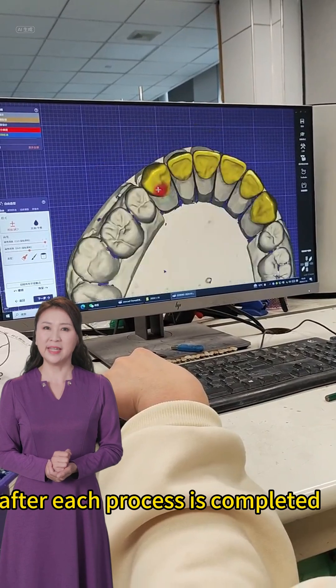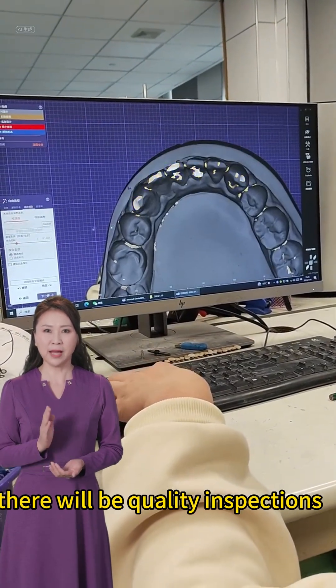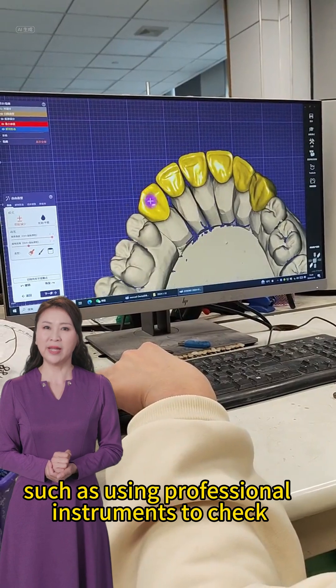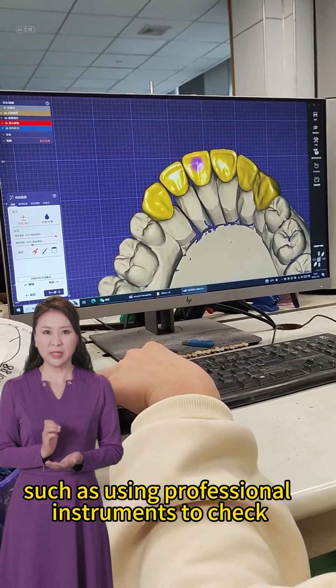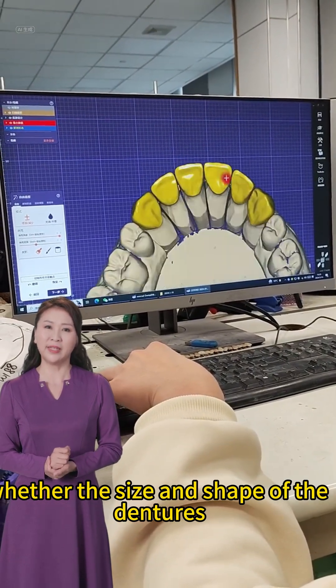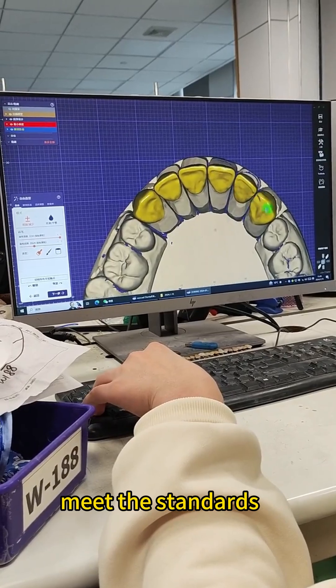After each process is completed, there will be quality inspections, such as using professional instruments to check whether the size and shape of the dentures meet the standards.